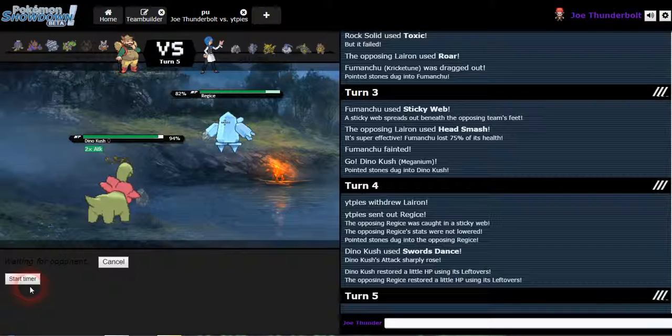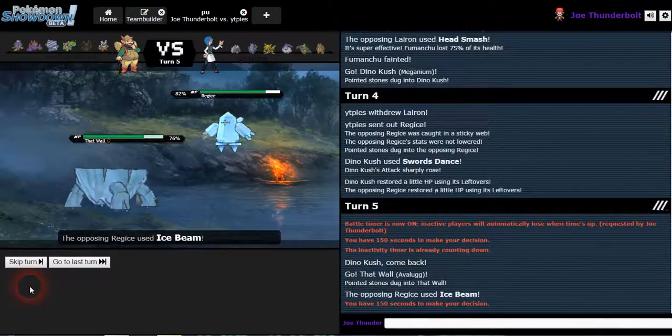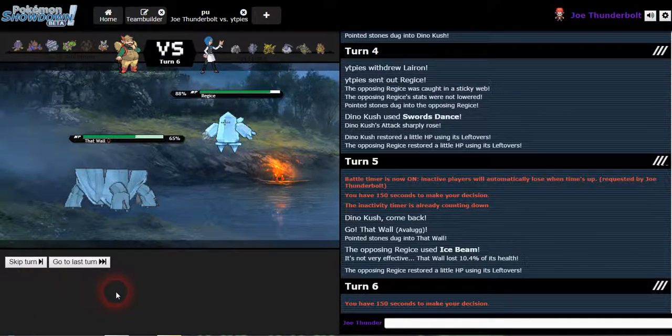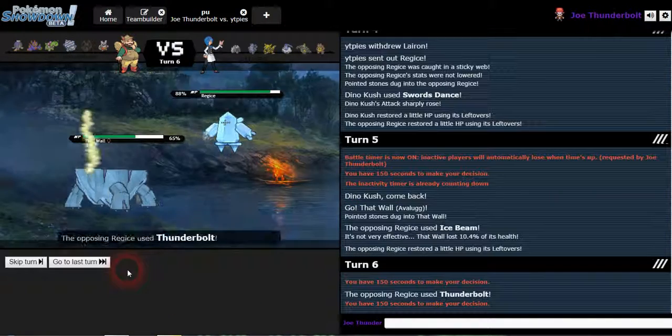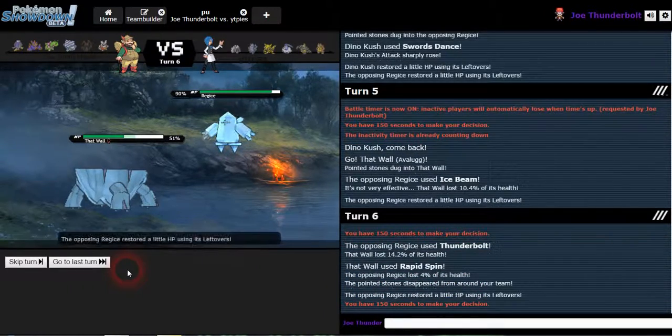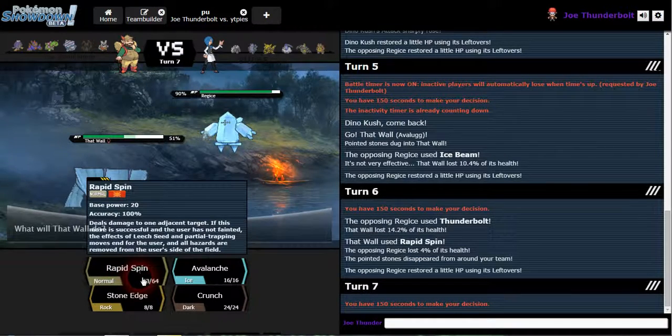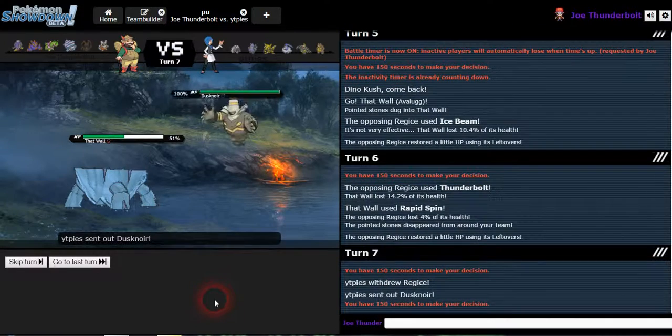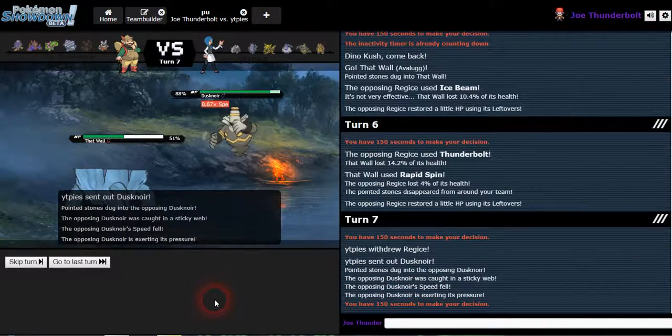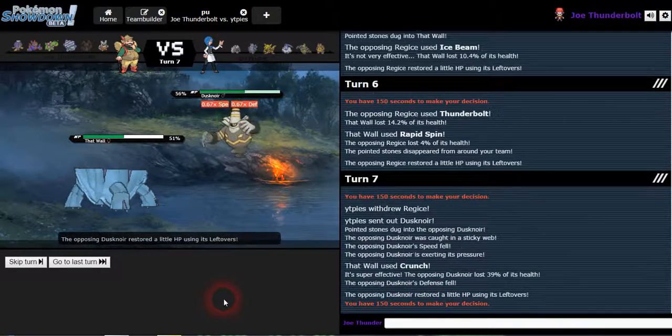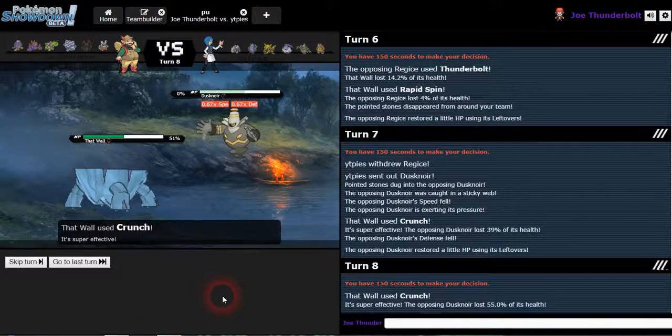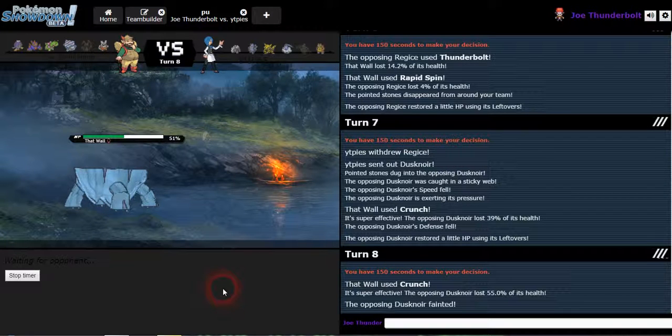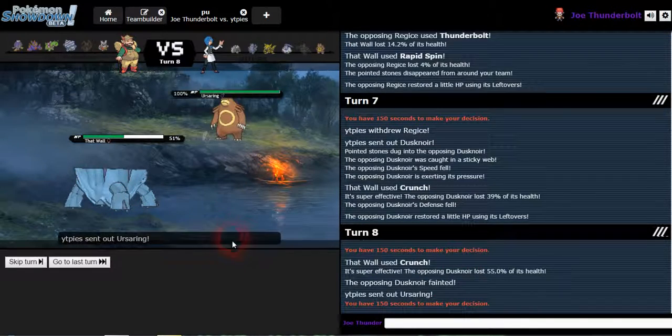Alright. Ice beam, yep, I knew it would be something like that. Okay, so he might be predicting. I'm just gonna rapid spin, doesn't really matter. Okay, so thunderbolt is his move of choice. I don't have anything that can take that safely though. Crunch. Oh, I didn't even predict that, nice. And the lower defense, which should be enough to get the kill. He's gonna have to switch or die. Nice, Dusknoir, bye bye. GG, killed by Avalug, the tank, that wall.